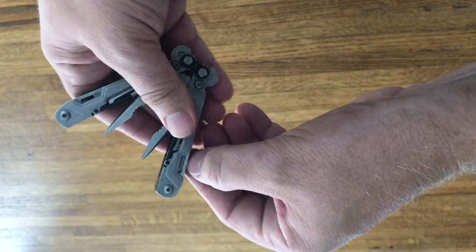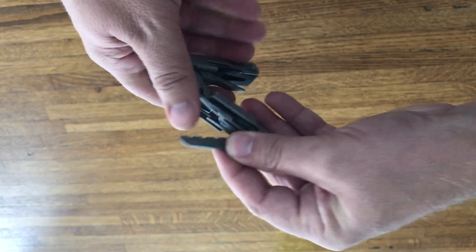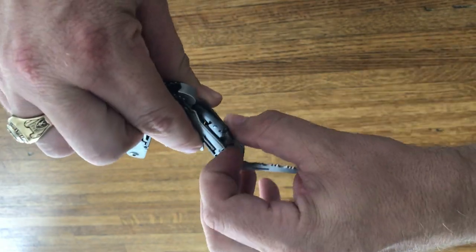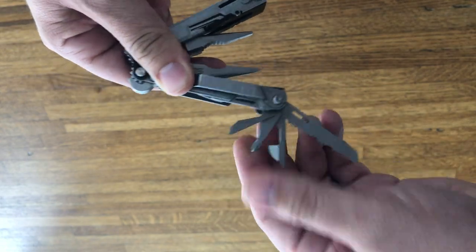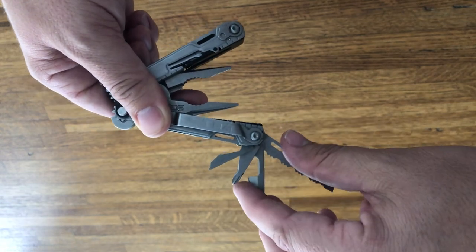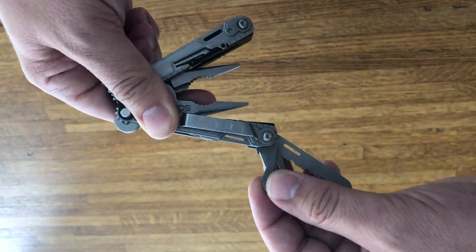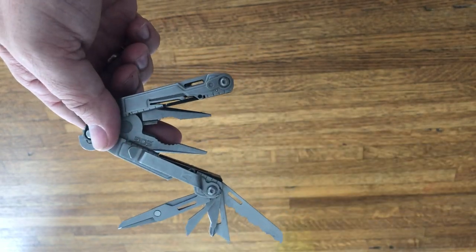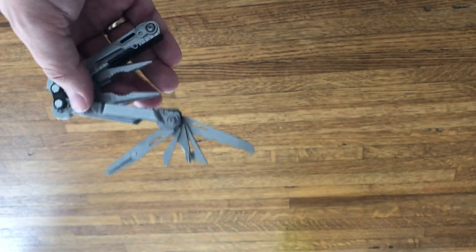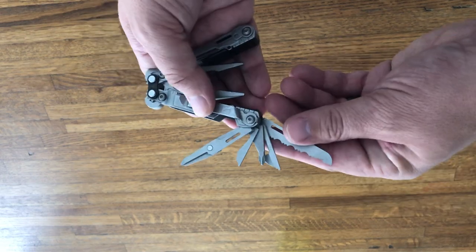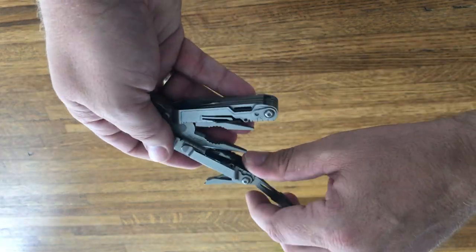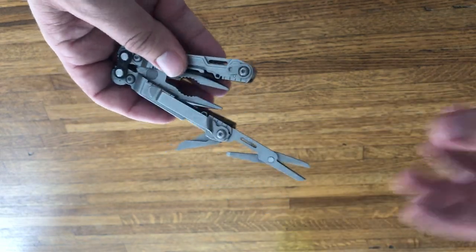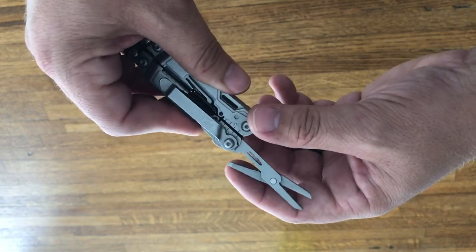Then we have on this side, we've got a serrated blade. Then we have some more tools here. We've got a Phillips screwdriver. We've got some, a can opener and then we've got a bottle opener there. And then we also have a pair of scissors, which if you look at the Leatherman juice, they have some really nice scissors there on the Leatherman juice. But these work just fine because I don't really find myself using the scissors anyways that all that often.